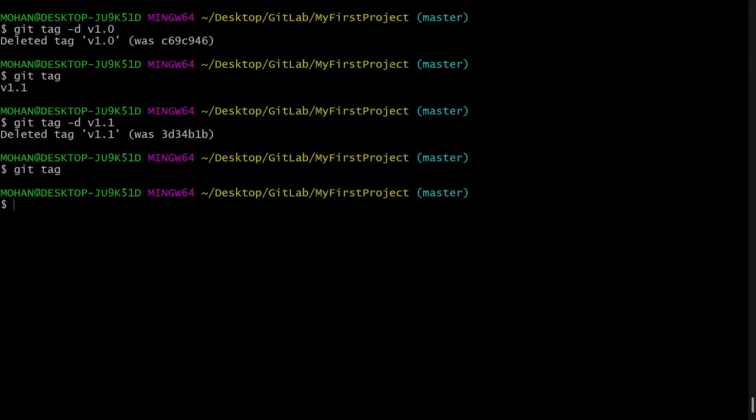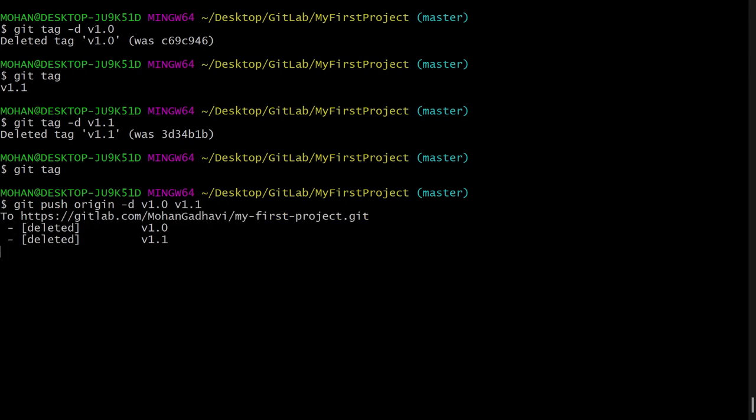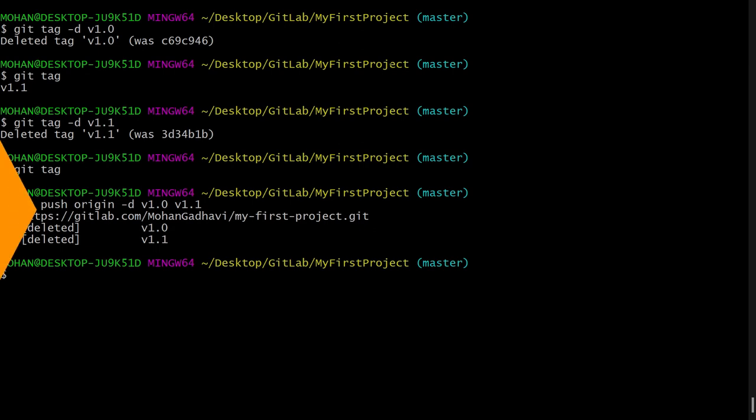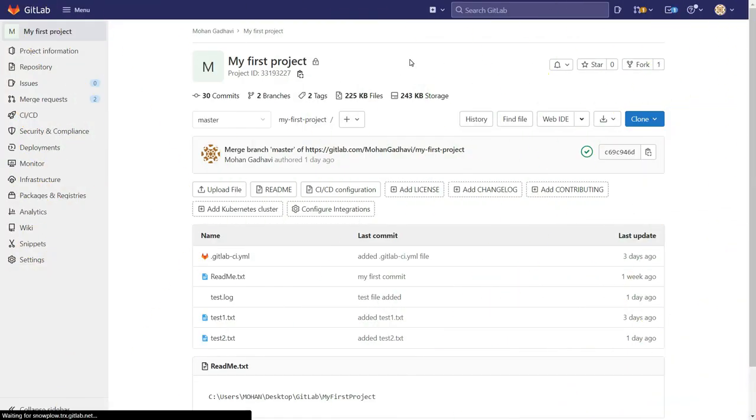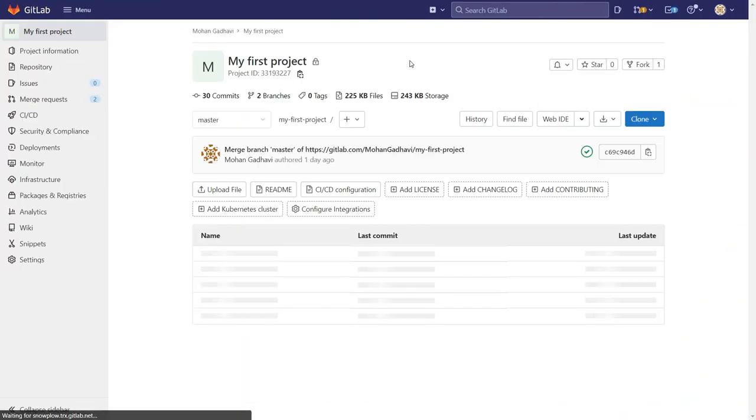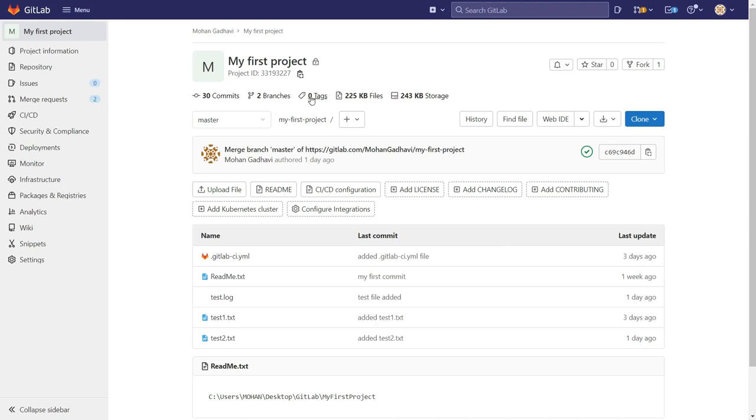But tags are still there on our remote repository, right? So I have to delete from the remote as well. Now to delete from remote, I will say git push origin -d v1.0 space and then v1.1. So this should delete both tags from my remote. So here you can see now there are zero tags in my remote. So this is how you can delete tags.